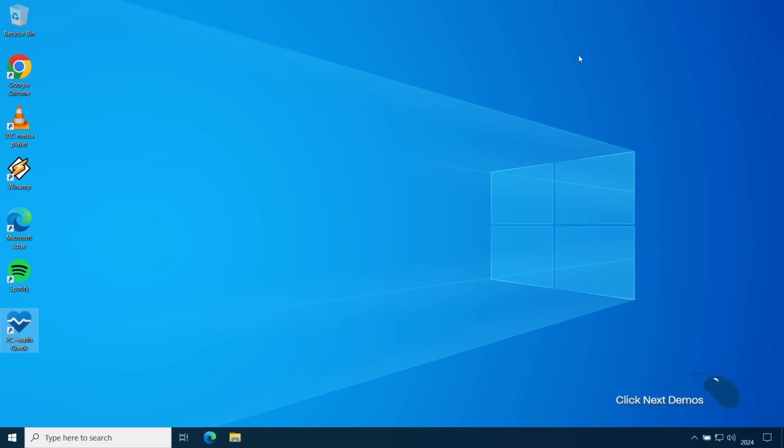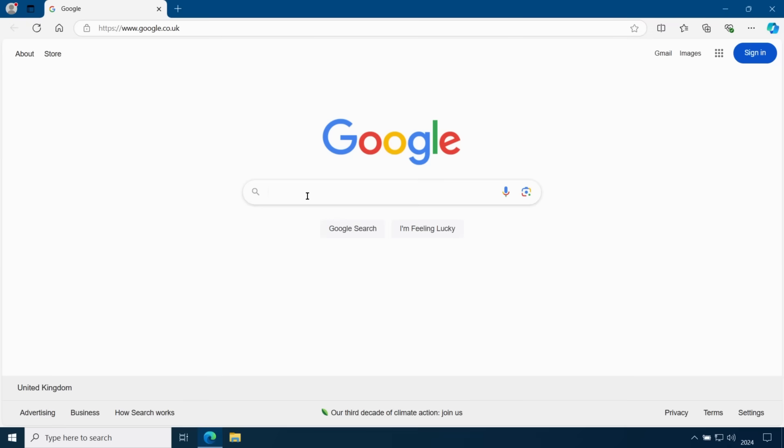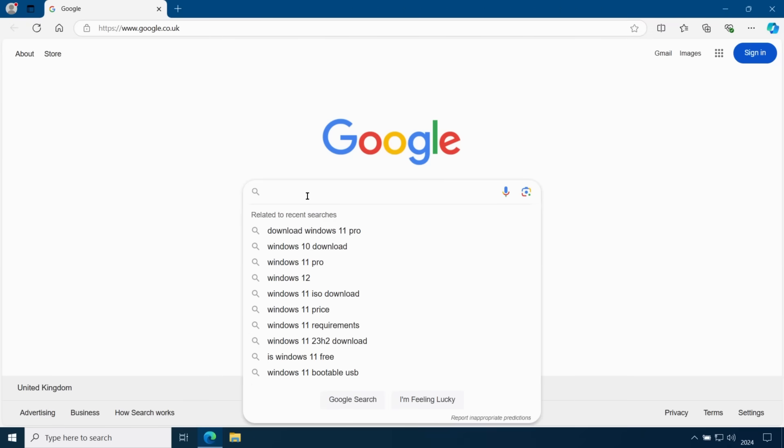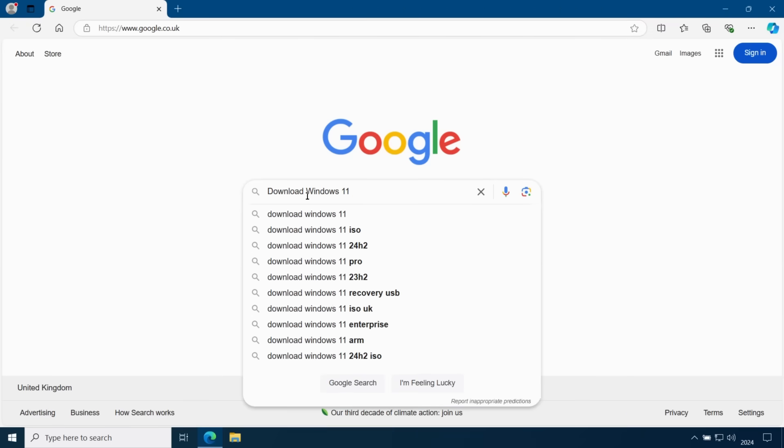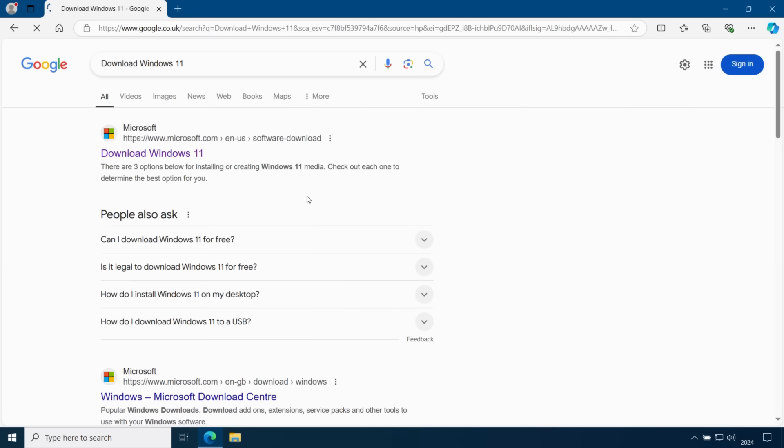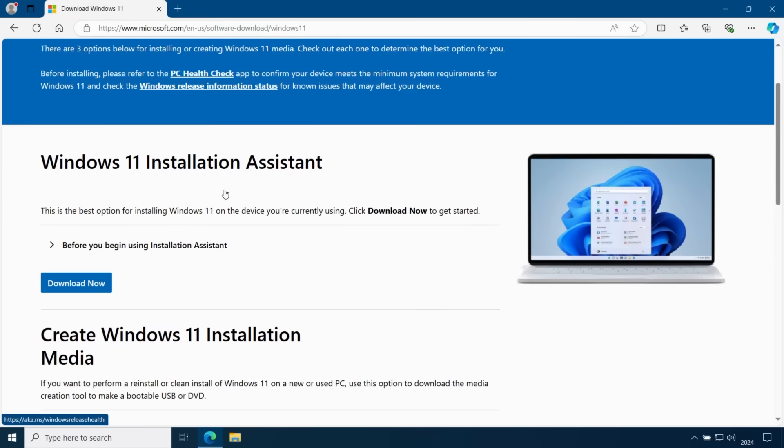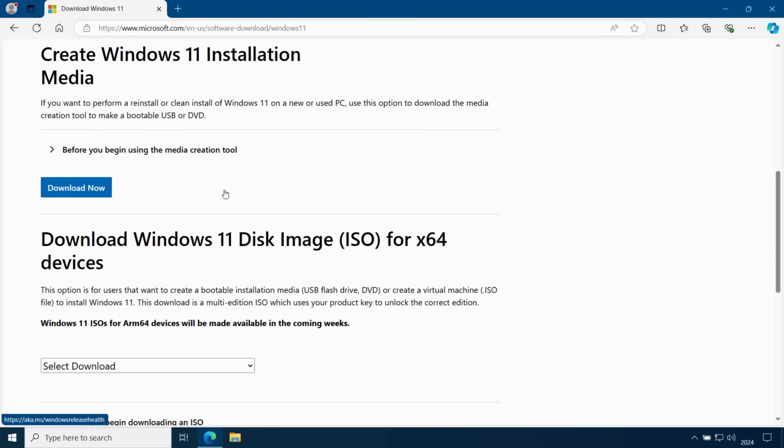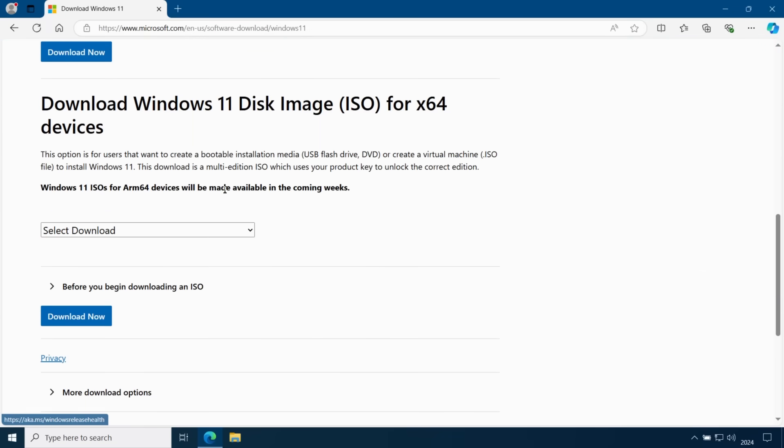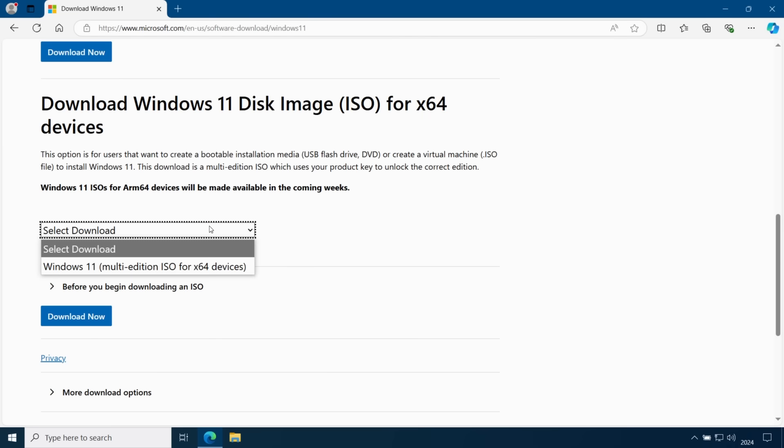Before I do that, let's take a look at how to get started with creating Windows 11 installation media and modifying it with Rufus. First of all, you will need the Windows 11 24H2 ISO disk image. You can download that directly from Microsoft. Just Google download Windows 11, scroll down to the Windows 11 disk image ISO and follow the prompts to download the ISO file.